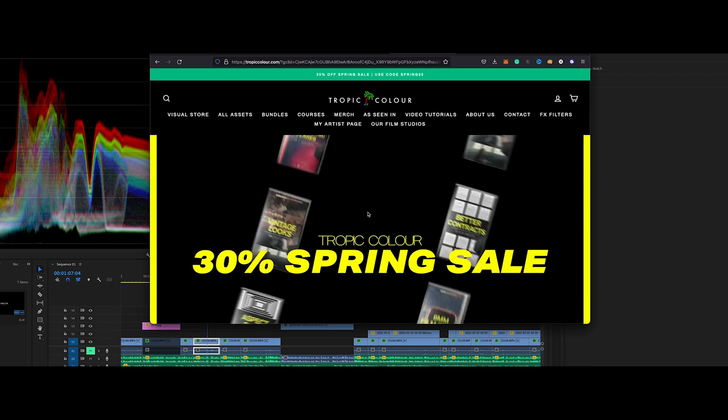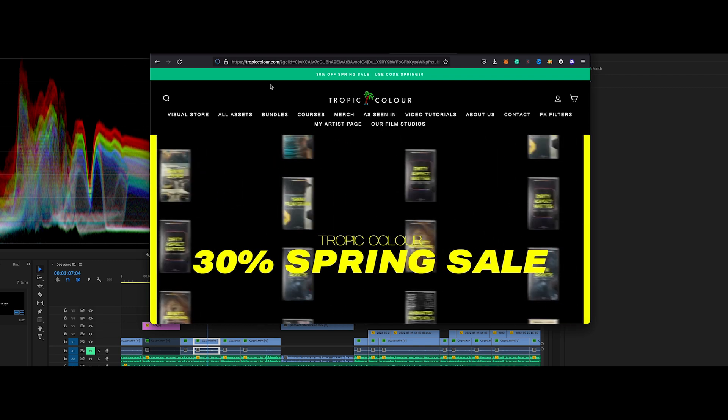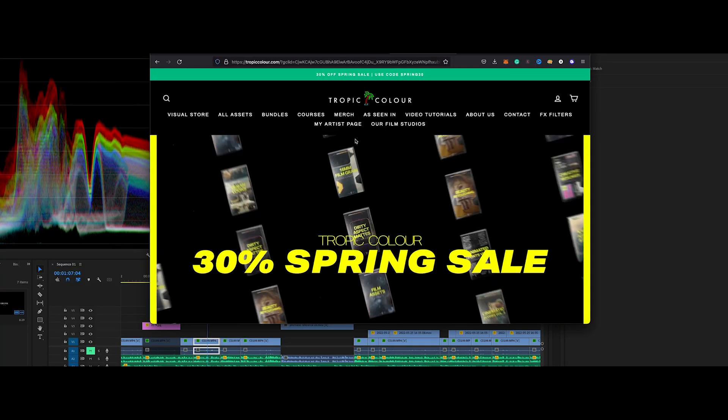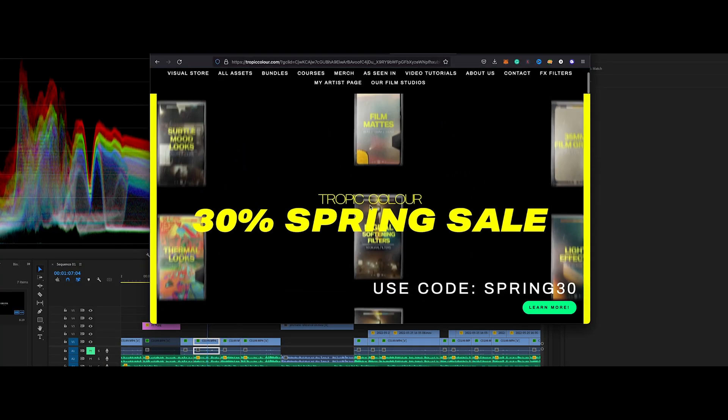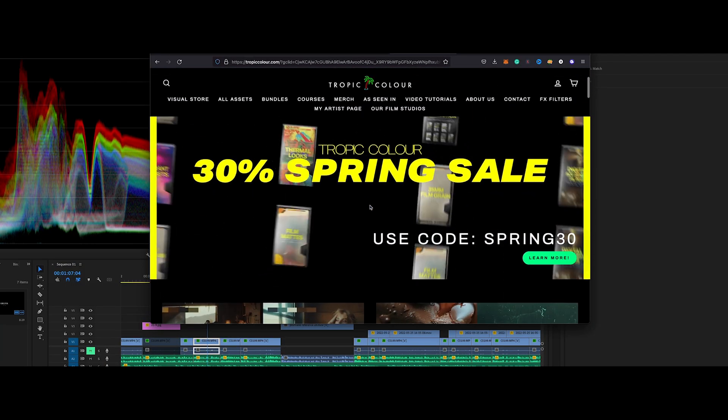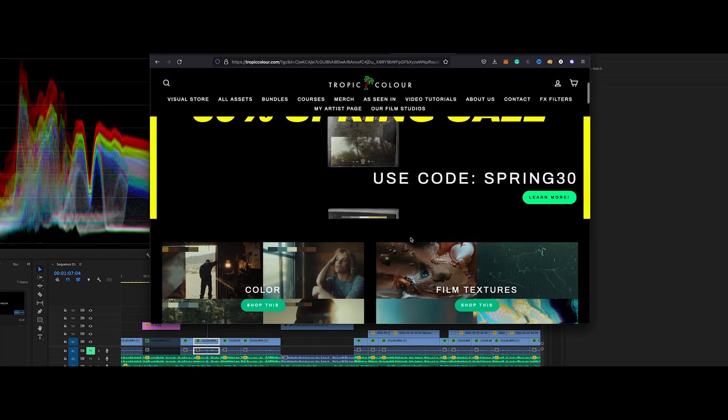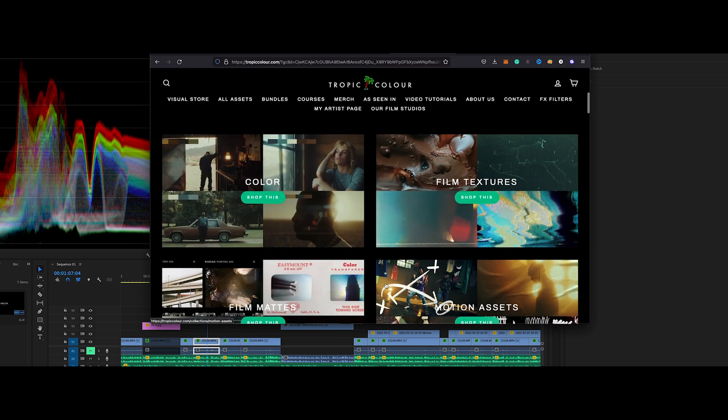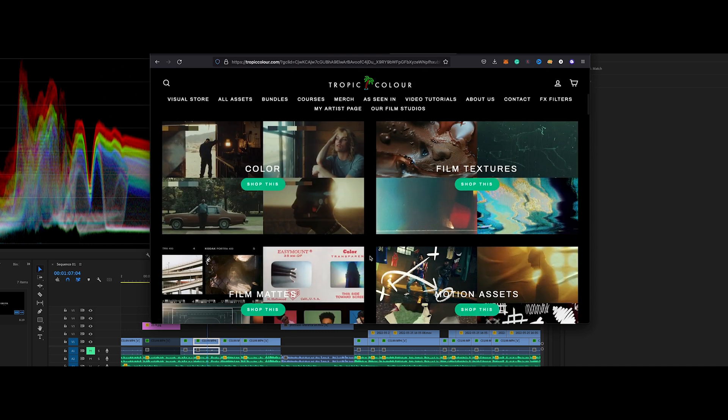Now where are you going to find good LUTs? To find the best LUTs, you can either make your own LUT or you can come here onto tropicalcolor.com. Now tropicalcolor.com has everything for a video editor, everything for a production company. They have contracts, all these crazy stuff, FX filters, they have courses, they have different LUTs here.